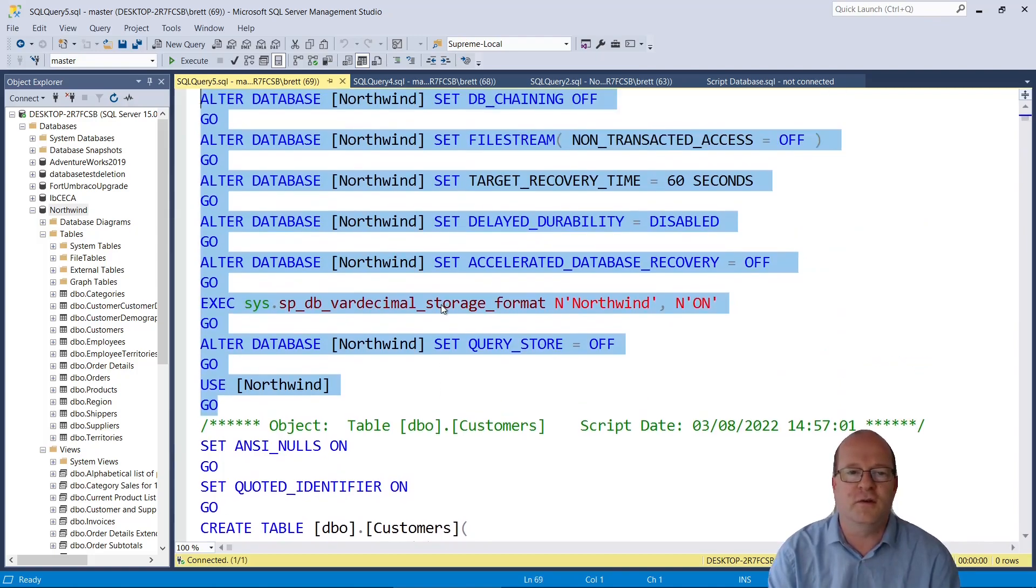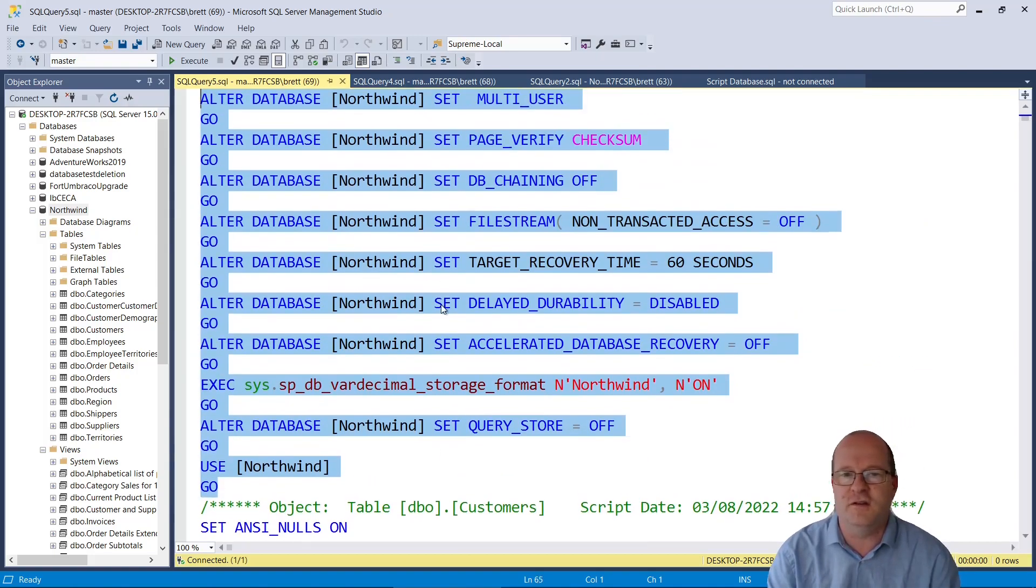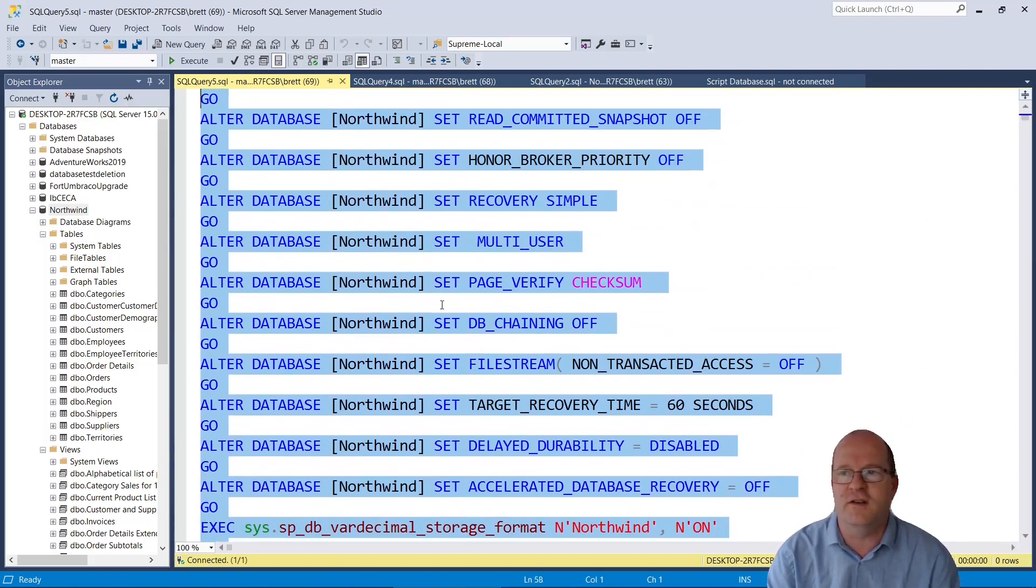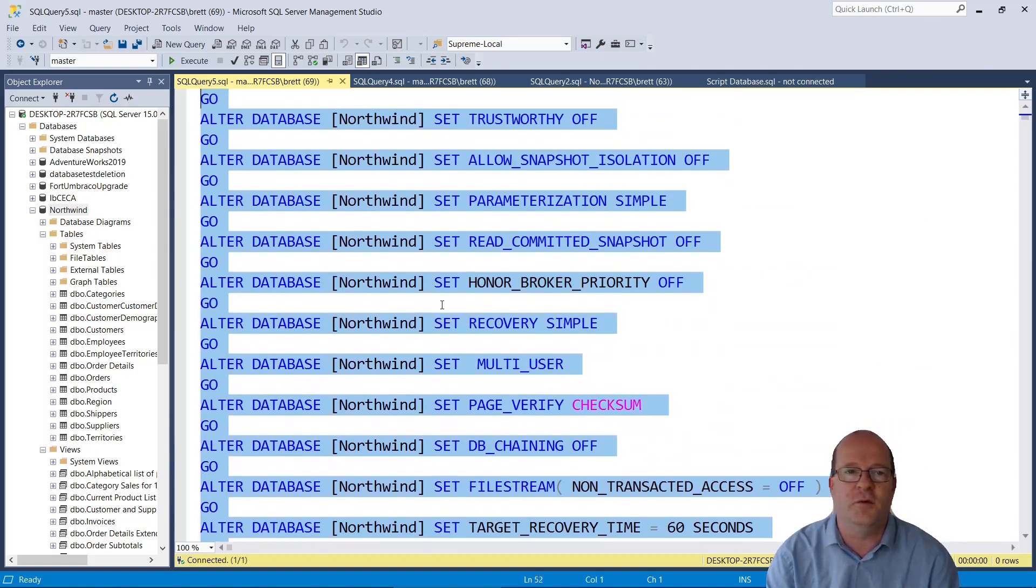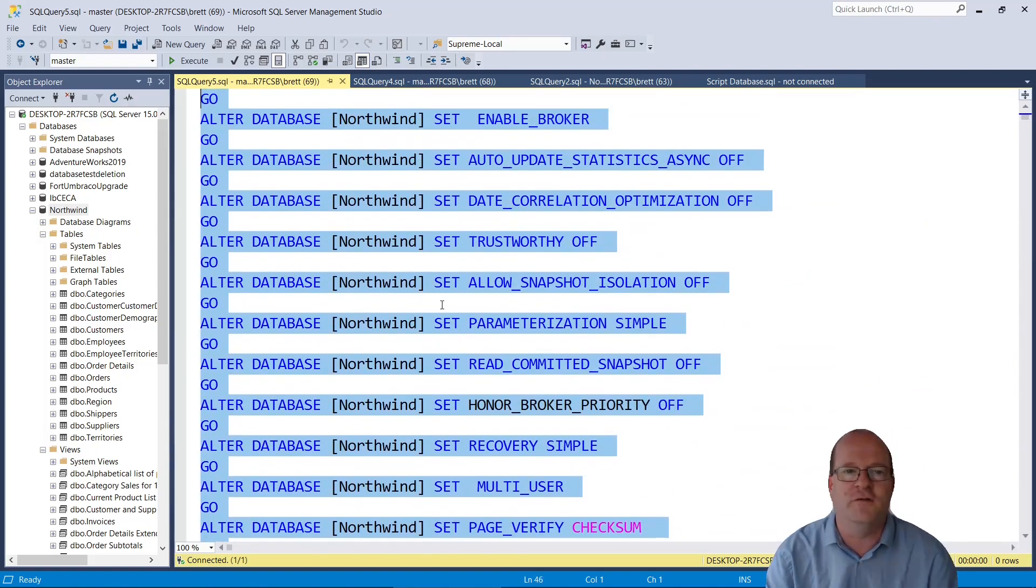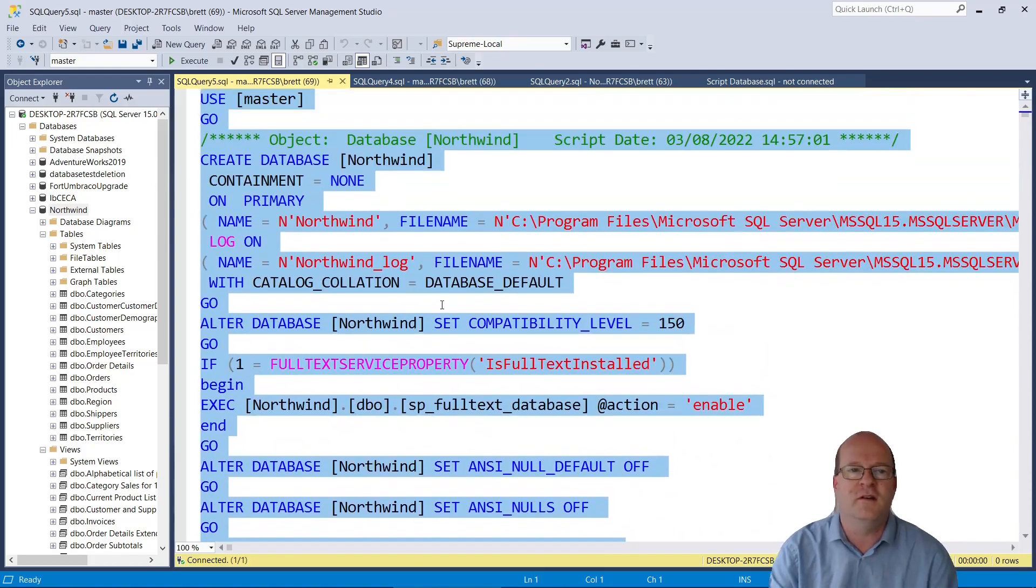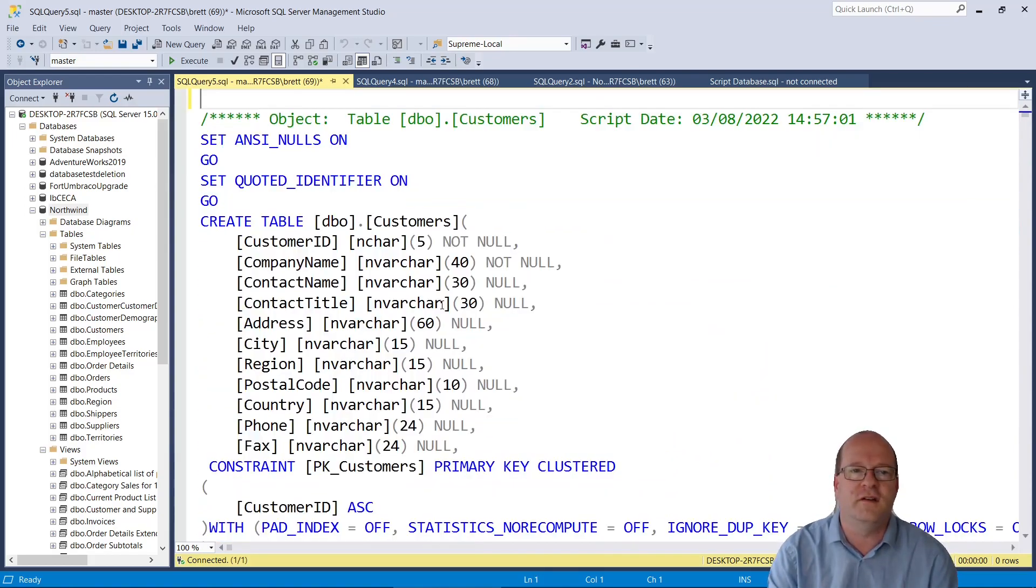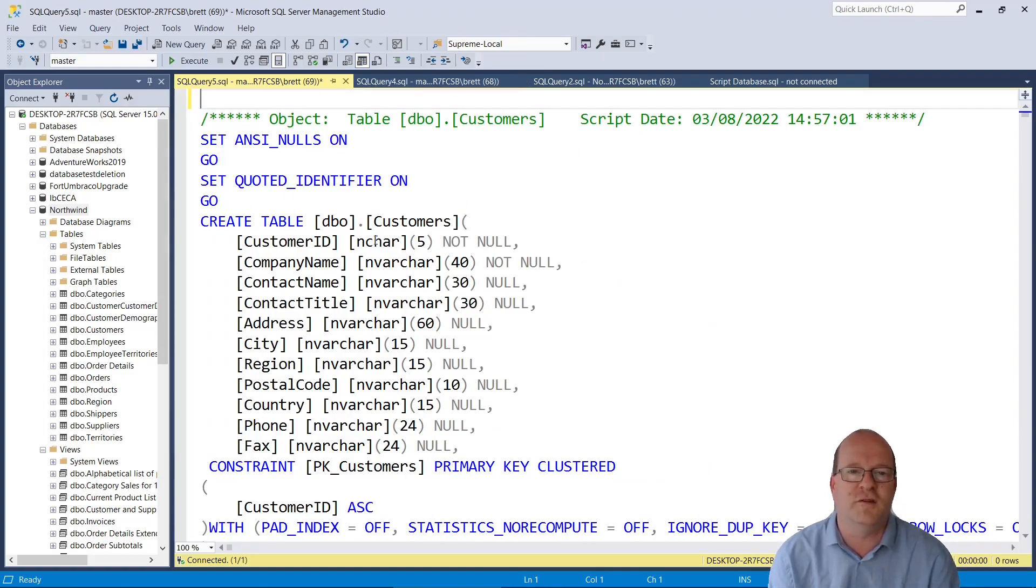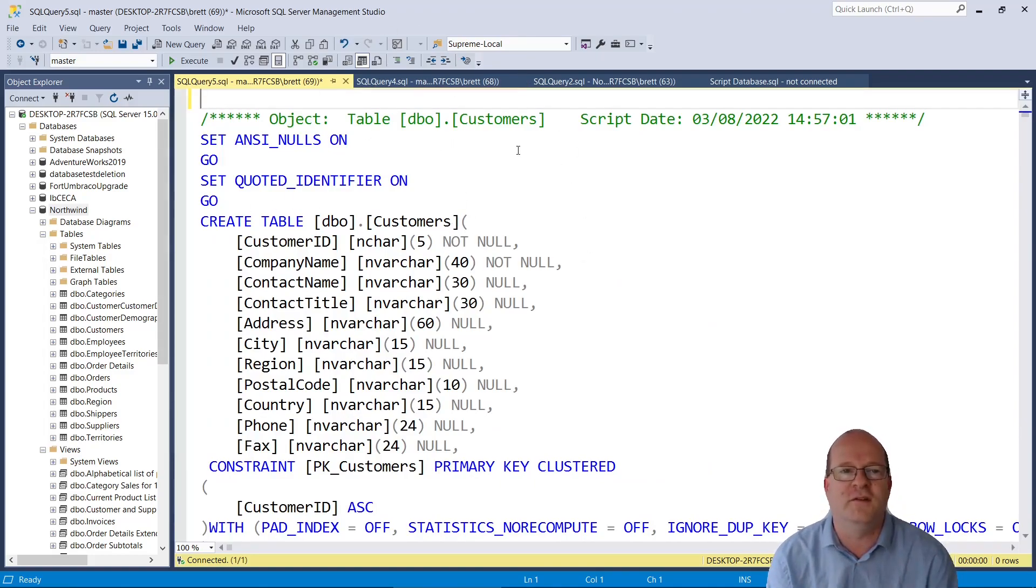Also, if it creates a user, I tend to delete that as well because very often the user is already in the database. So I will delete this and then I will run this part of the script to recreate my database.